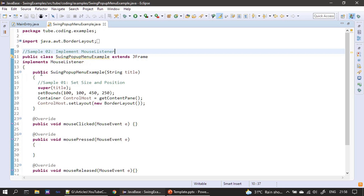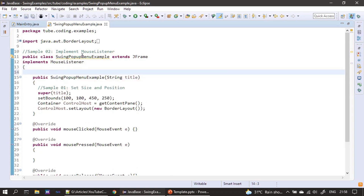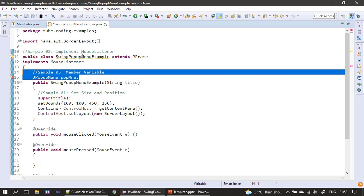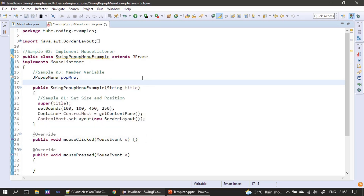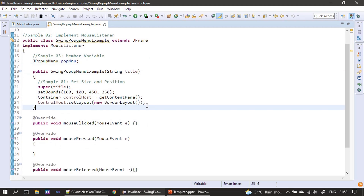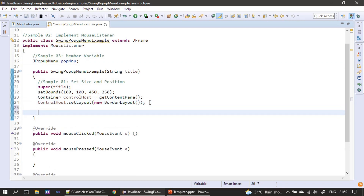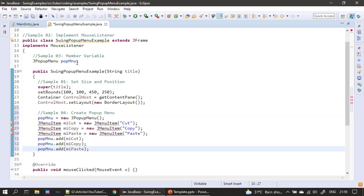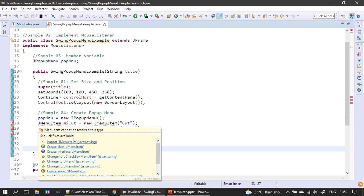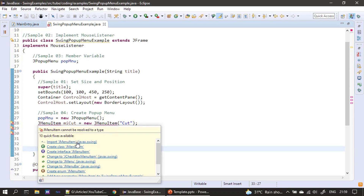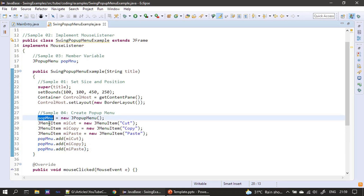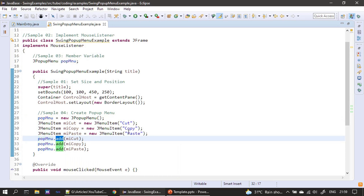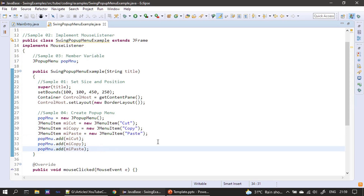Next we declare a JPopupMenu as a member variable. Inside the constructor, the pop-up menu is created first. Then we create three JMenuItems from the javax.swing package — cut, copy, and paste. After that, we call the add() method on the pop-up menu three times to add all three menu items to it.